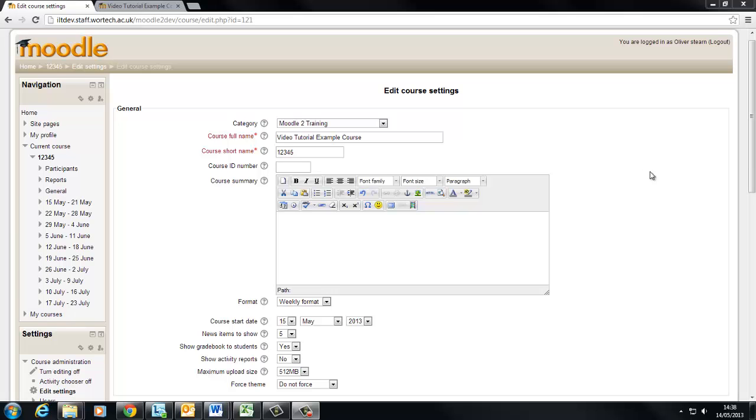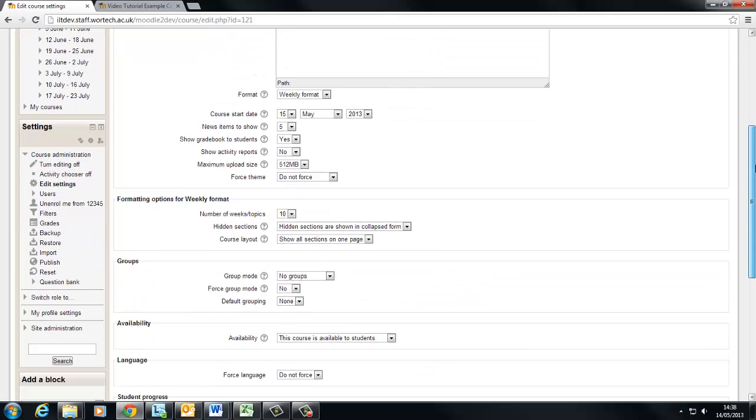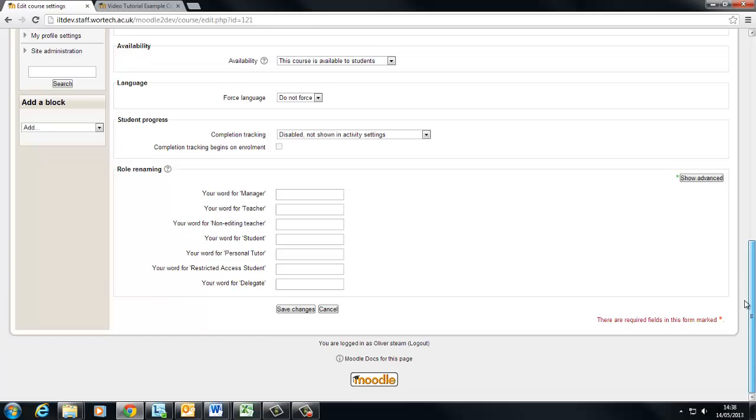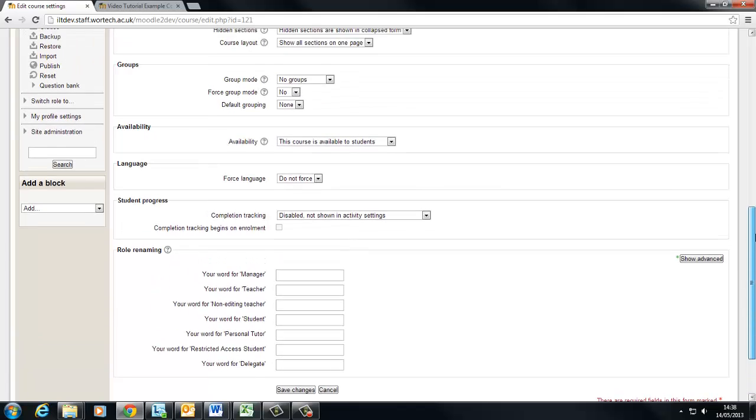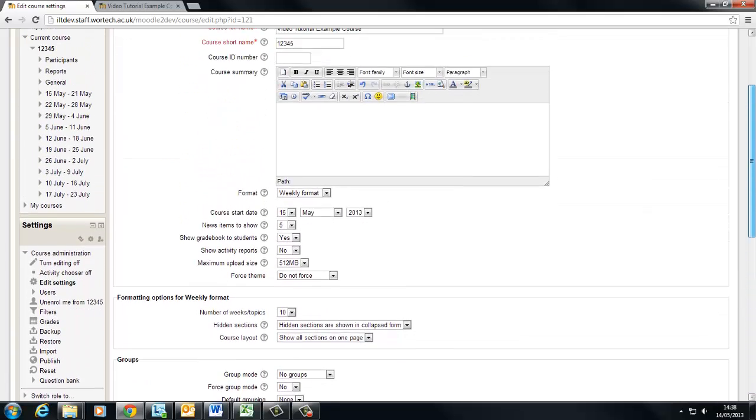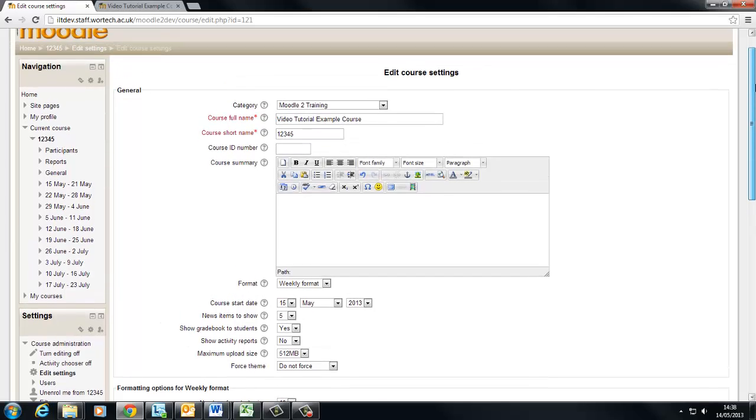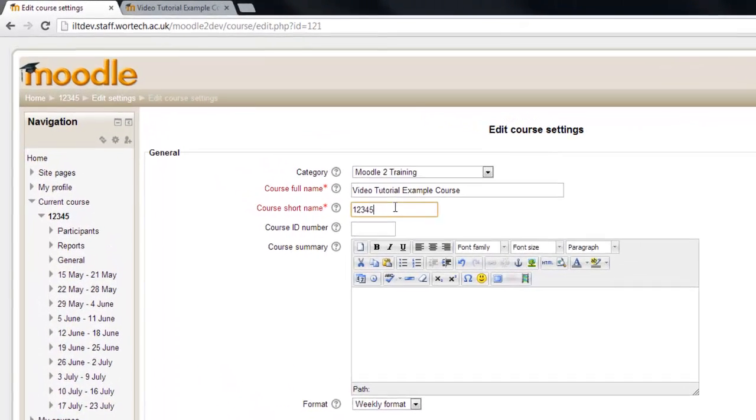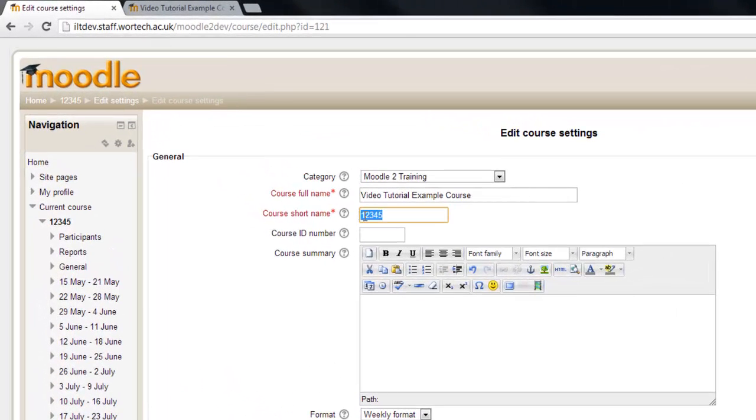Okay when that's loaded you'll be faced with all of the general course settings for your course. If we scroll down we can see the extent of these. We won't worry about most of them just yet but there are a couple towards the very top of the page which will be useful at this point in time.